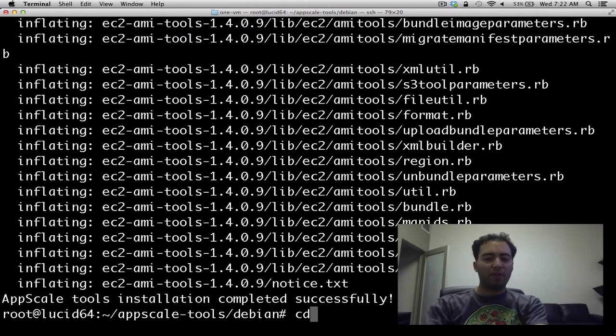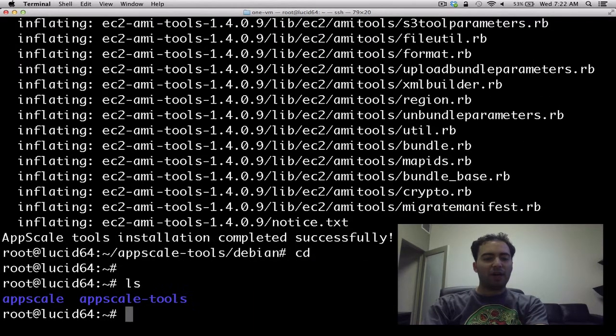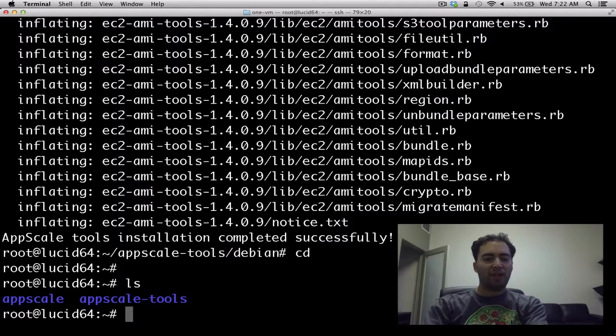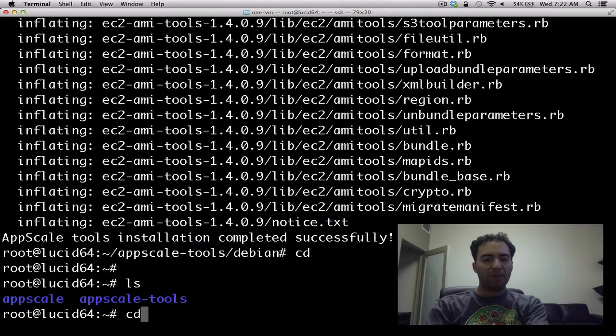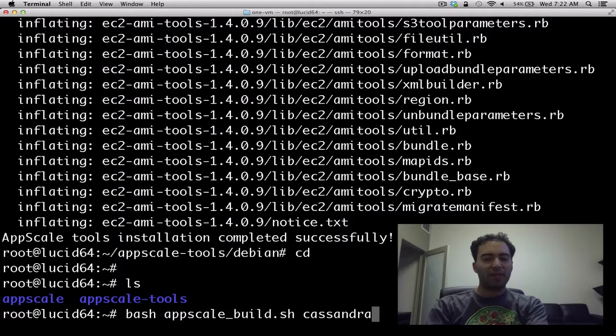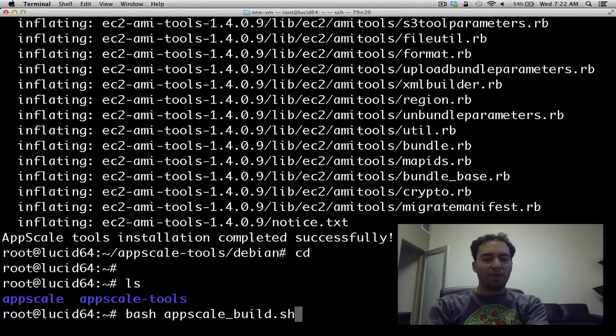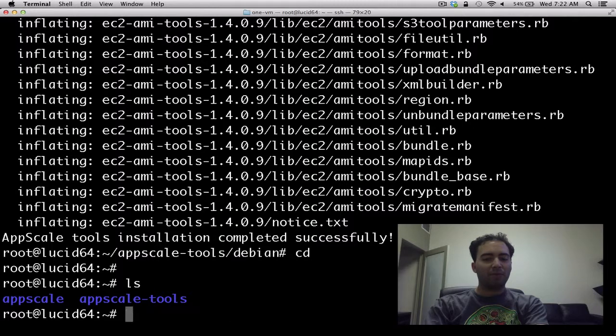So with that, you've got an Ubuntu Lucid image that has AppScale installed on it. Here we've installed Cassandra, but if you had changed the build command to instead of say Cassandra, say all, that would have installed all of them.